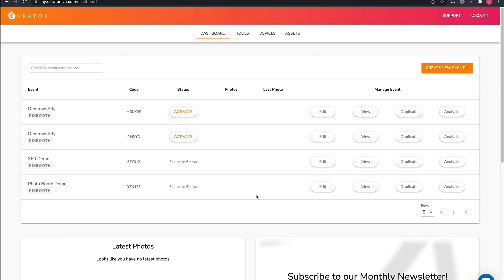And that's it. The event is now ready to be activated and then downloaded to the iPad.